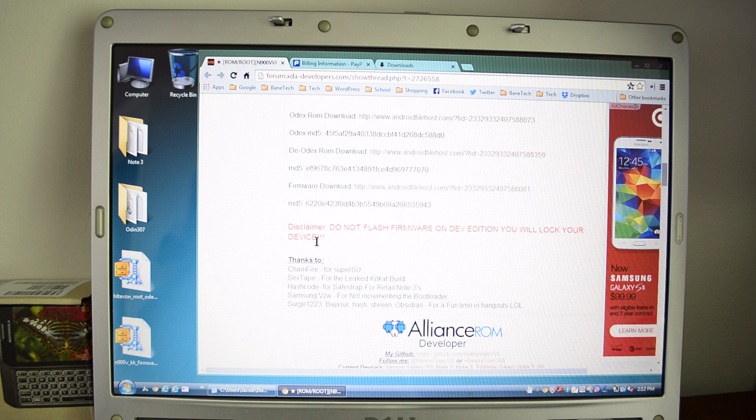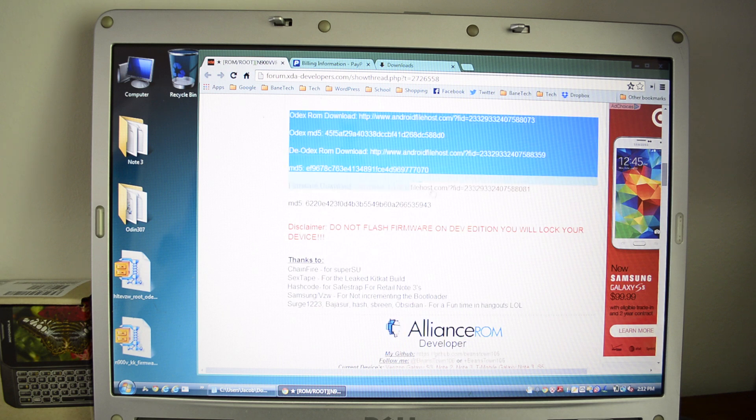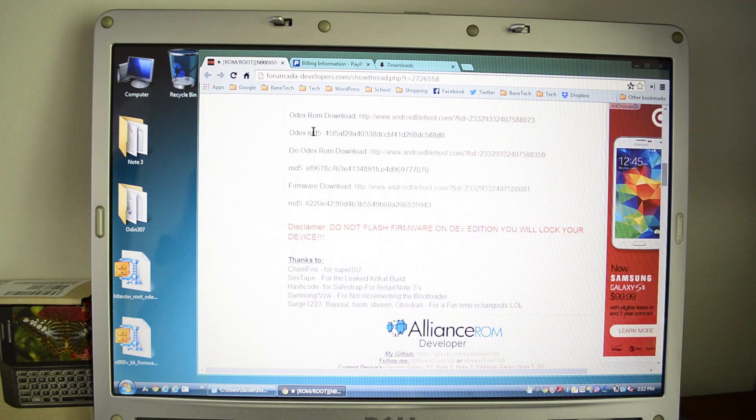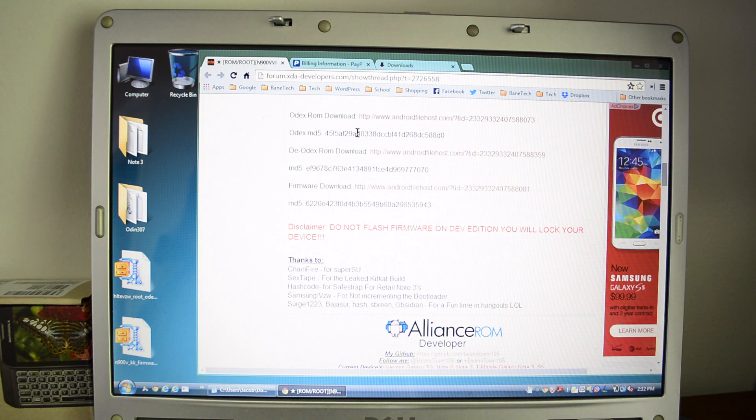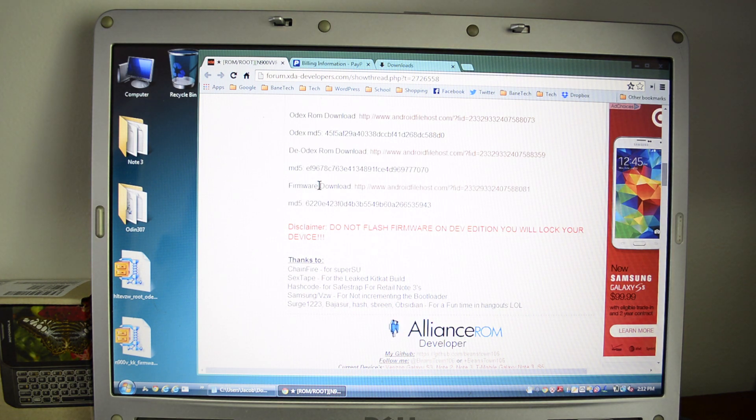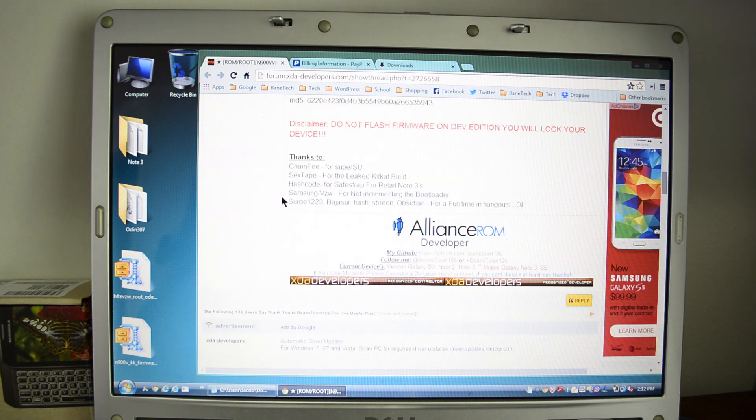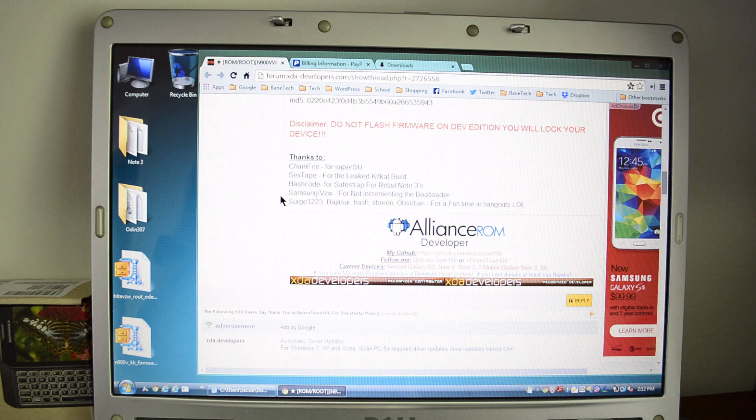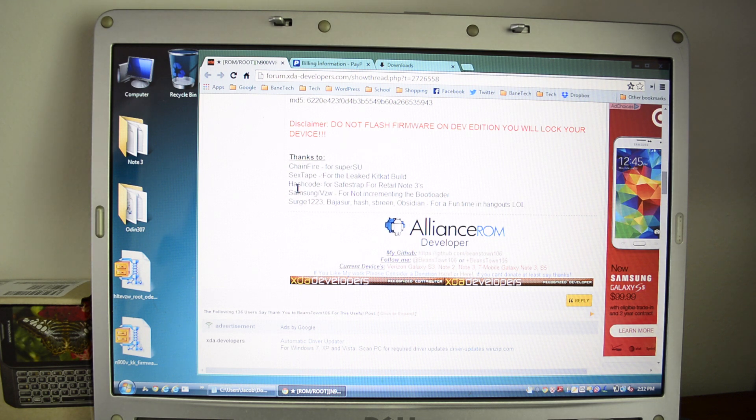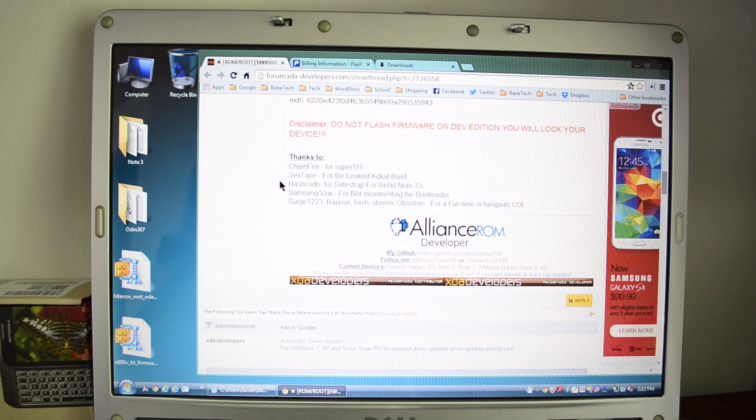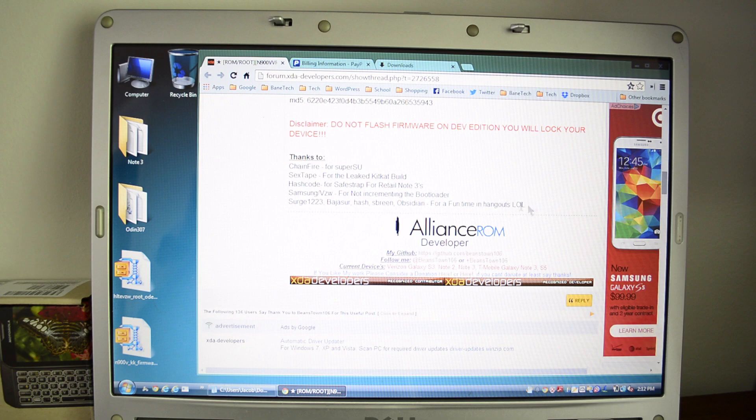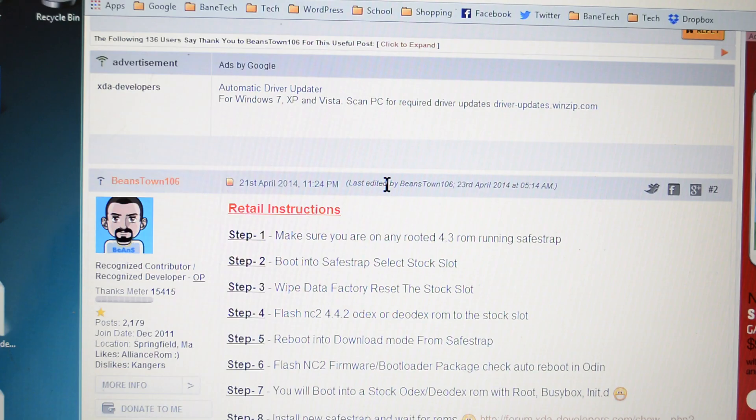As you scroll down, you're going to see the download files here. You got the odex, the deodex. There's the MD5 indicators to make sure that you get a good download and you also have firmware download. And as we continue down, it says disclaimer, do not flash firmware on the developer edition. This is only for the retail edition. And then we have our thanks down here, which is to Chainfire, Sex Tape, Hash Code, Samsung Verizon, and for not encrypting the bootloader, Surge 123.